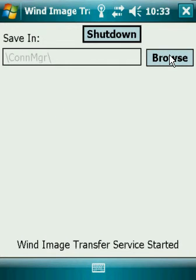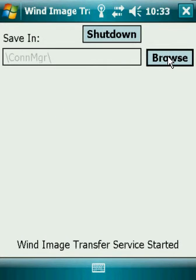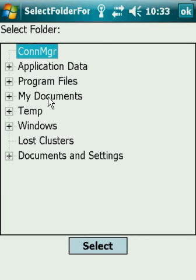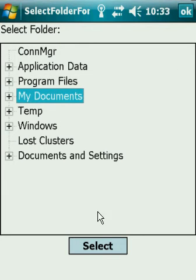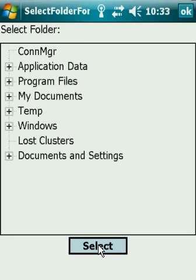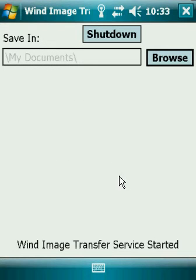With Wind Image Transfer up and running, let's start by setting an output location for our pictures by clicking Browse. For the purpose of this video demonstration, My Documents will be fine — let's select it.